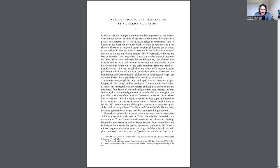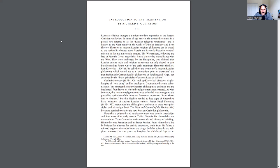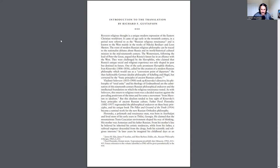Let's go to the introduction to the translation by Richard F. Gustafson. You can read along here with me. Russian religious thought is a unique modern expression of the Eastern Christian worldview. It came of age early in the 20th century in a period now referred to as the Russian religious renaissance and is known to the West mainly in the works of Nikolai Berdyaev and Leon Shestov.